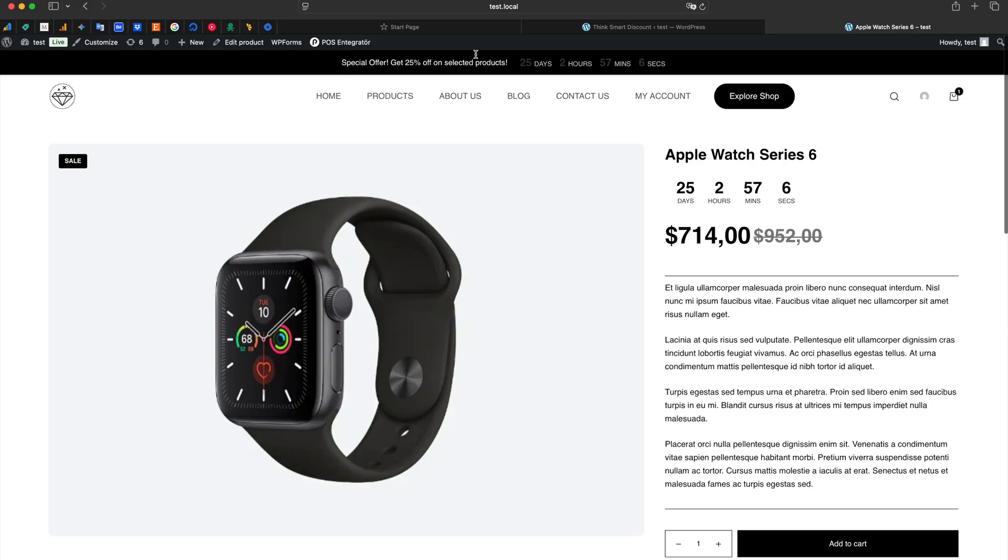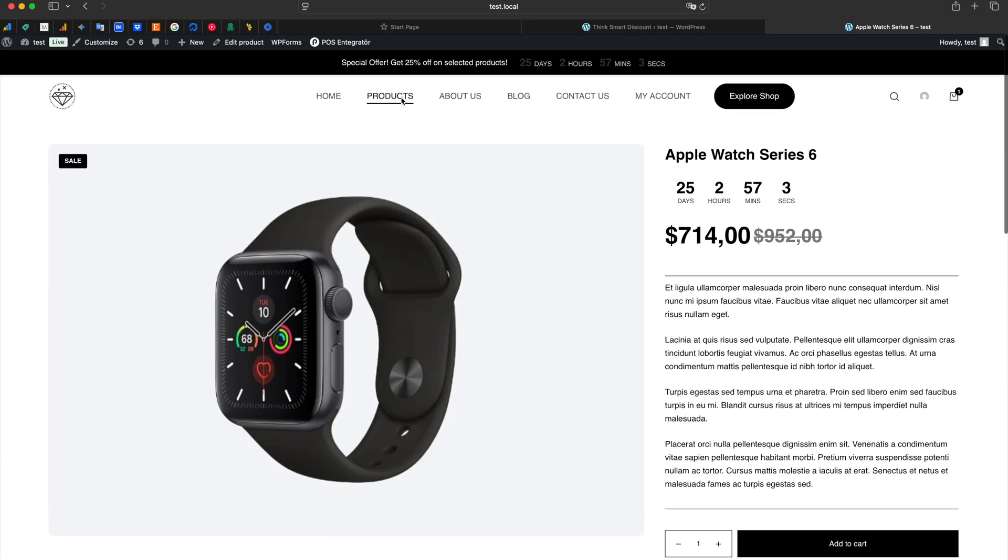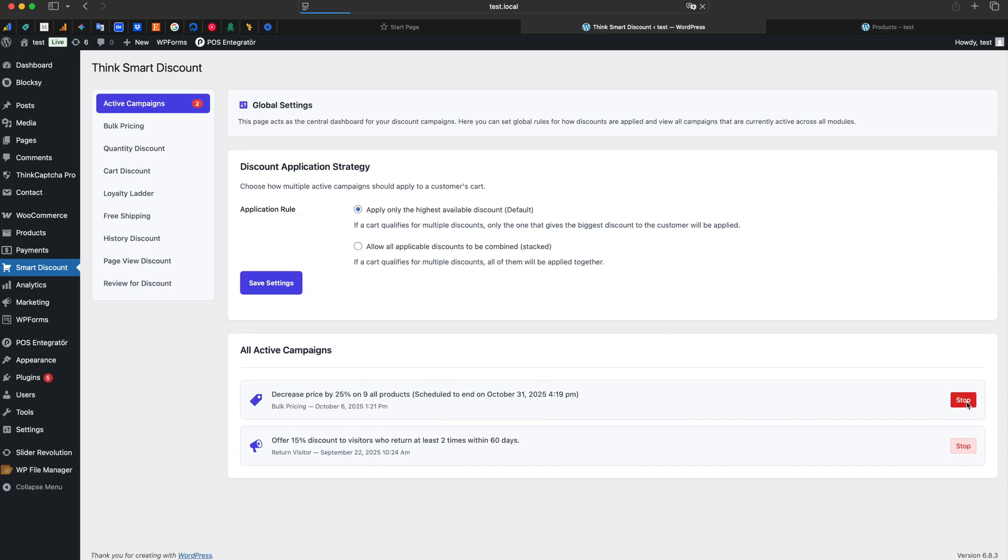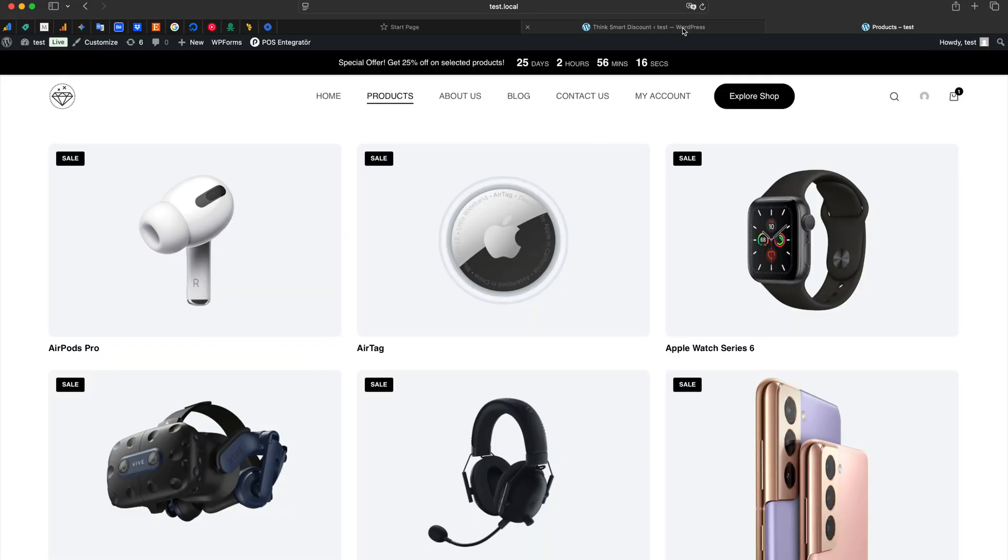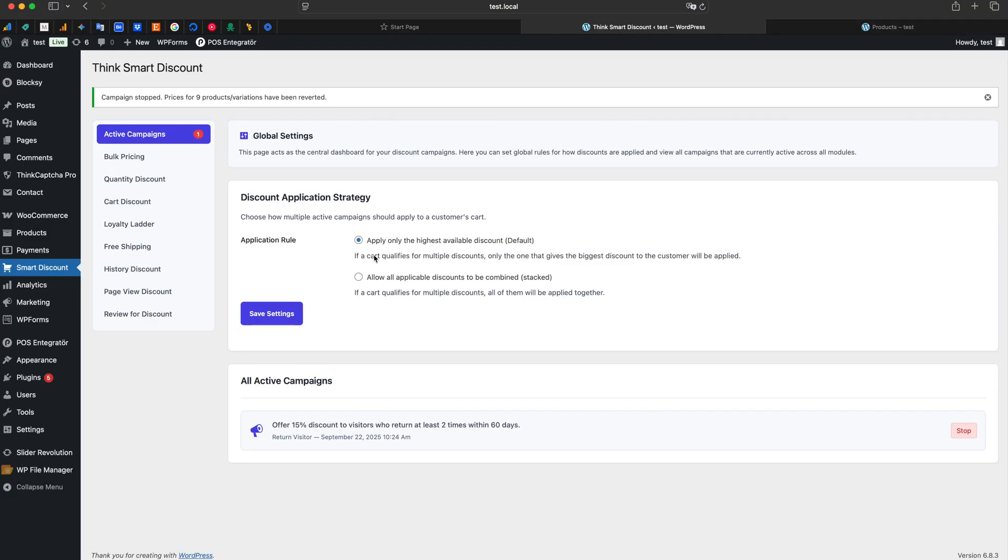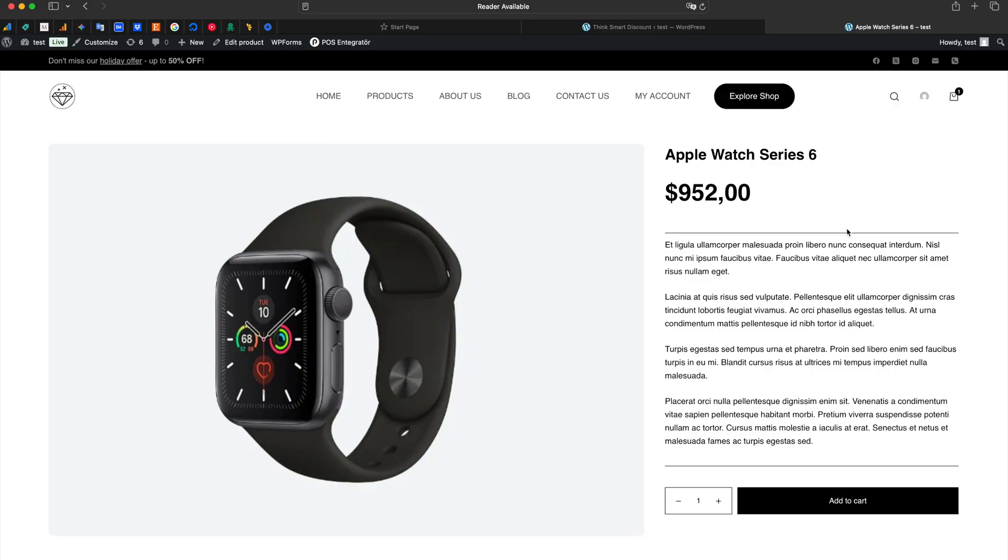If you want to end the campaign early, just go to the Active Campaigns Dashboard. We find our campaign and click the Stop button with a single click. When we refresh the product page, we see that the price, the badge, and the timer are instantly gone and everything is back to normal.